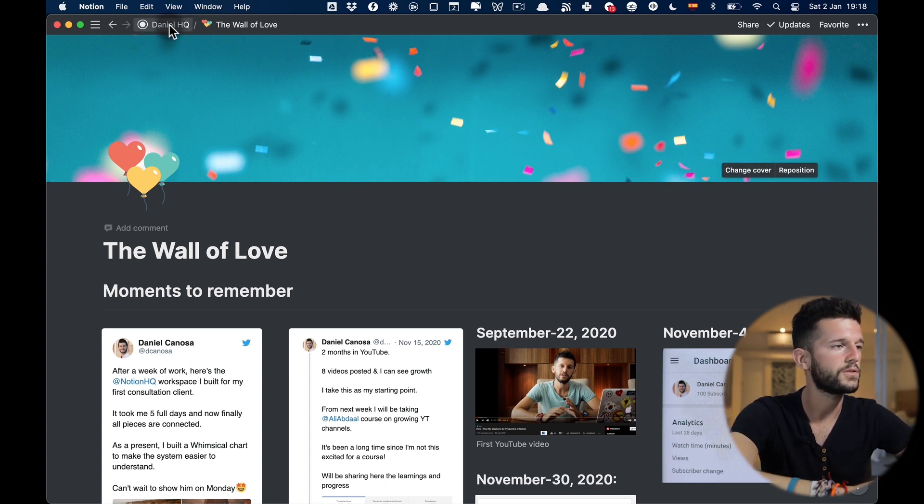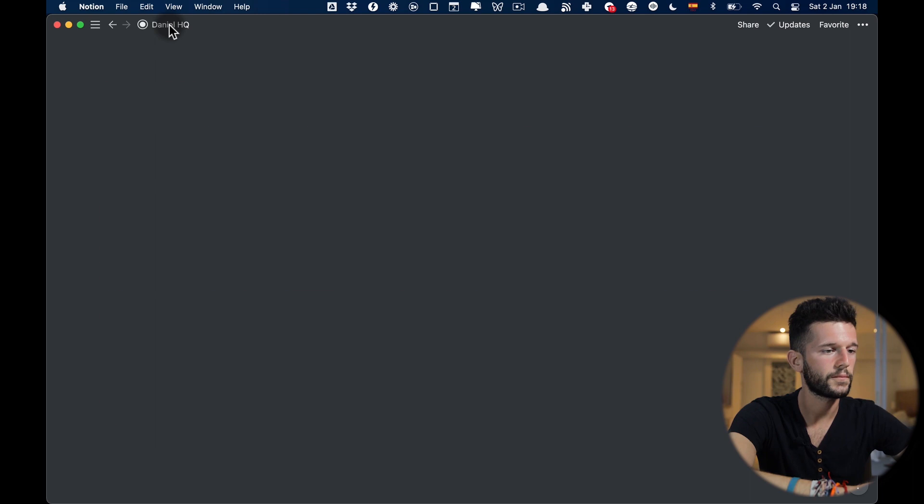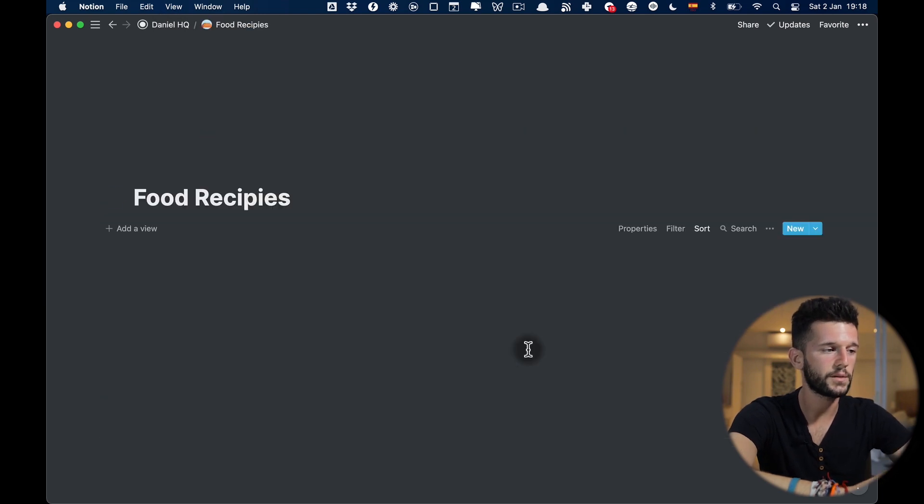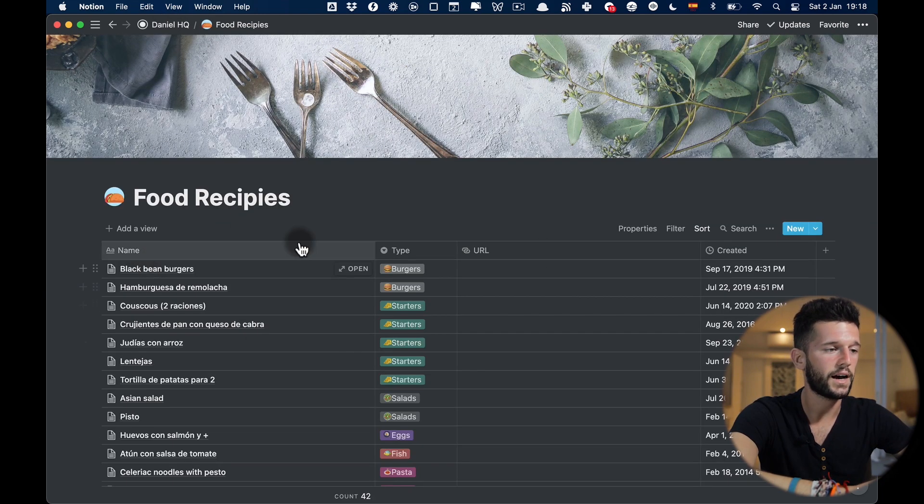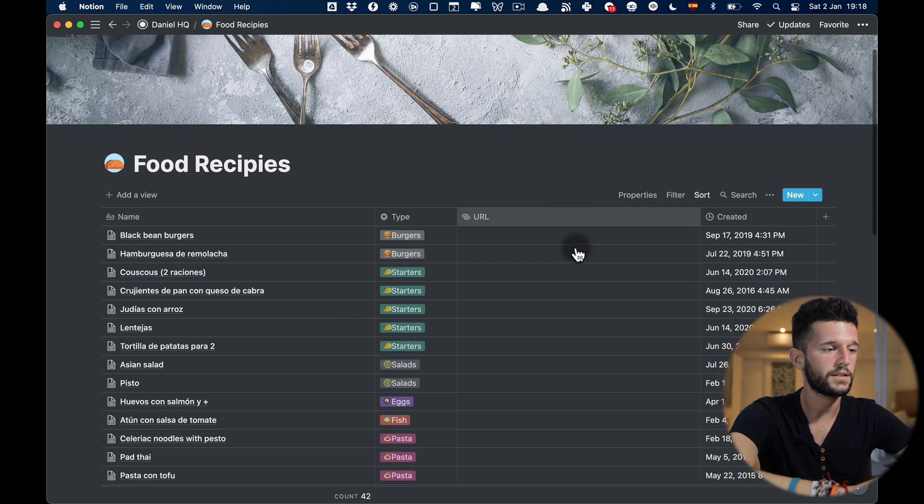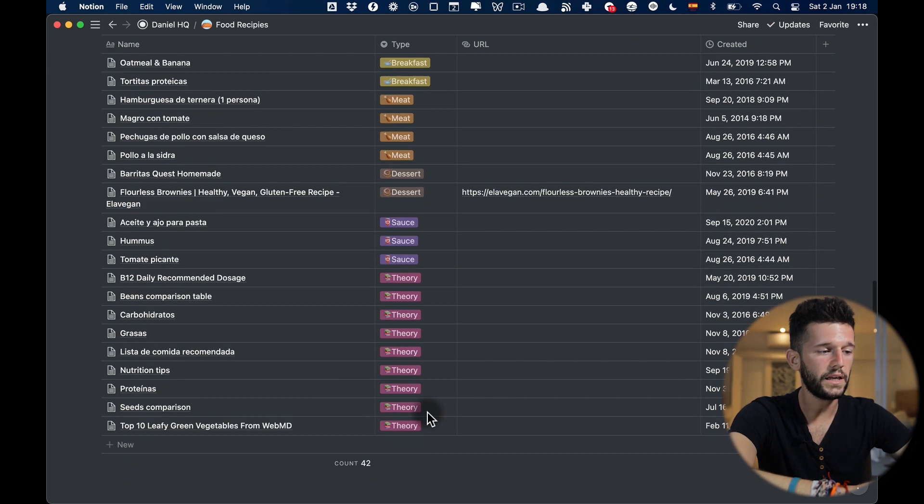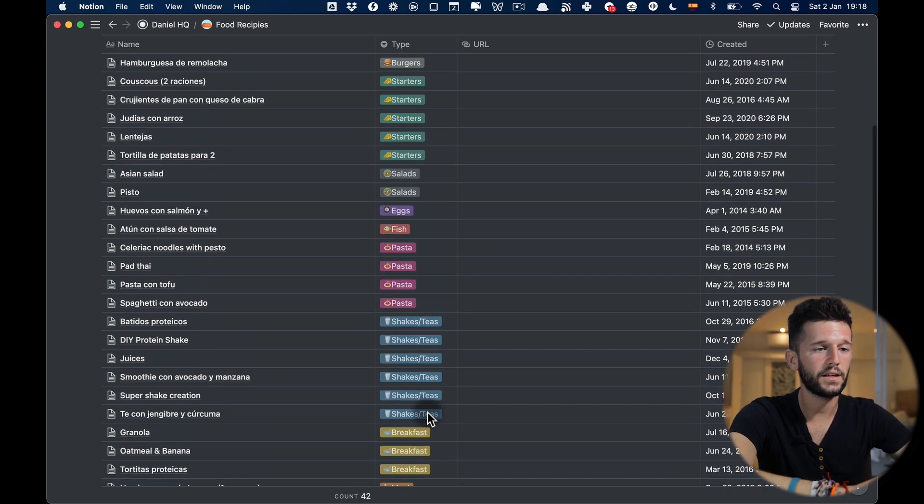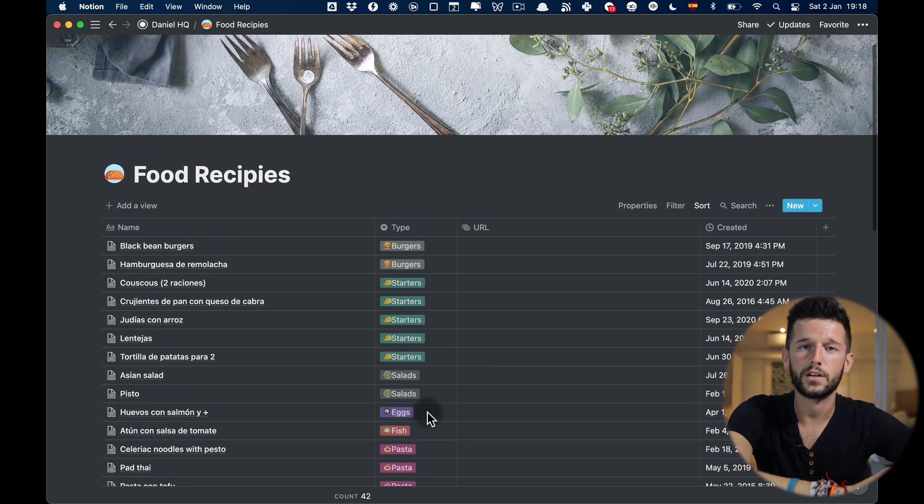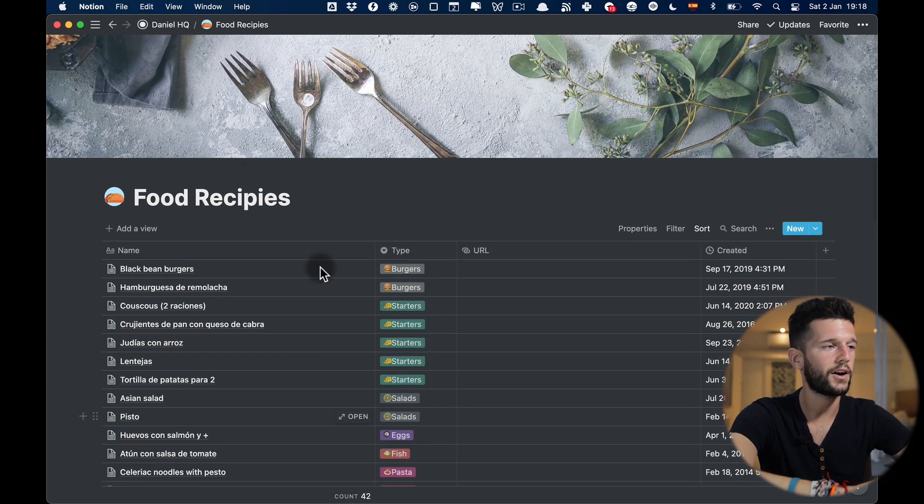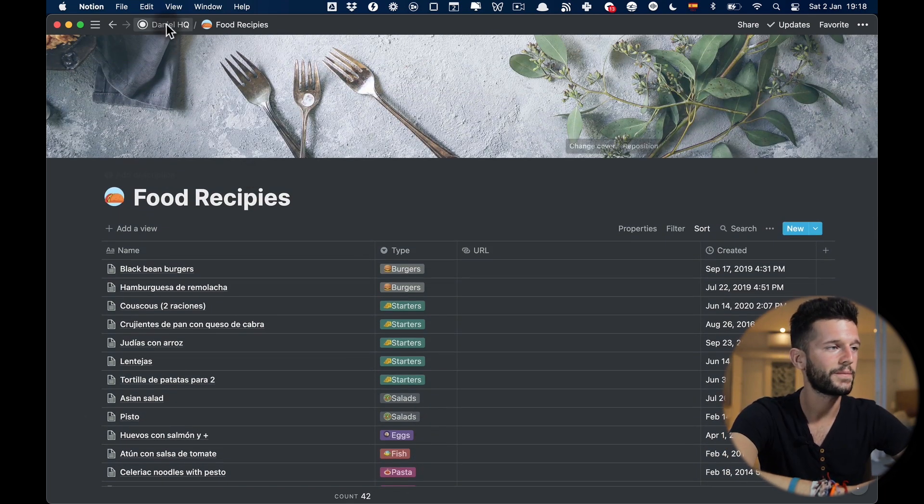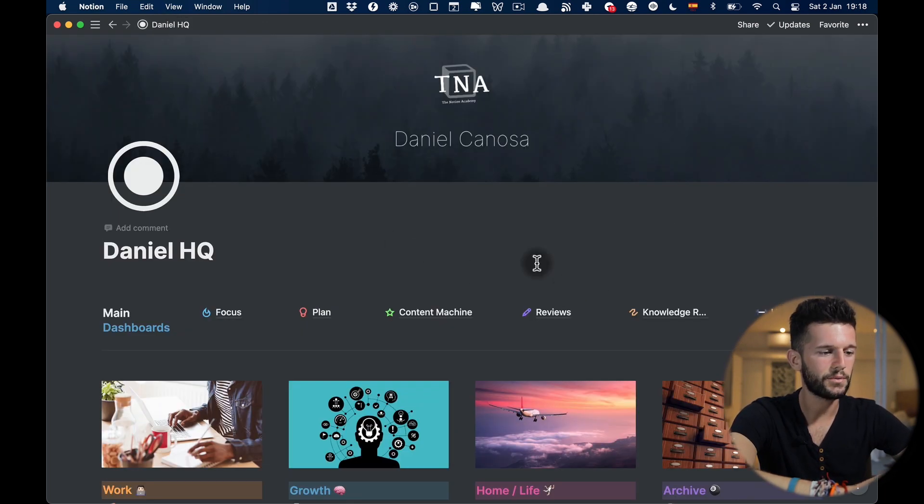Now let's go back to the HQ. Here I have a page for food recipes that is just basically a database in which I sort them by the type of food and that I can easily come back whenever I forgot how to do a recipe.